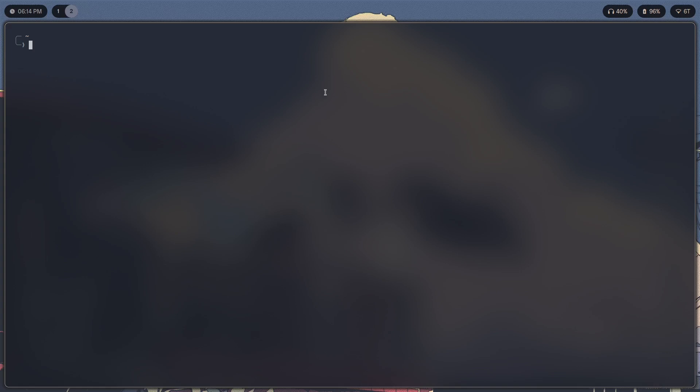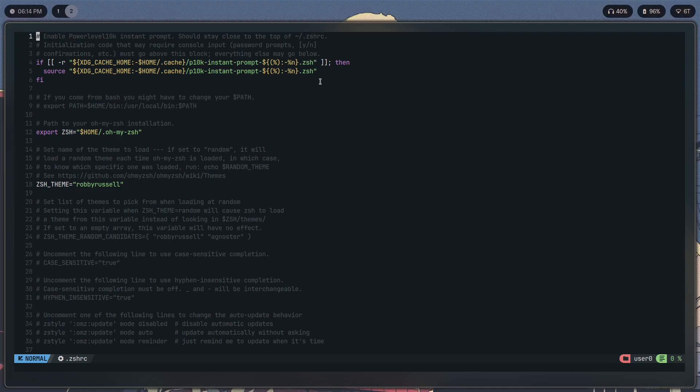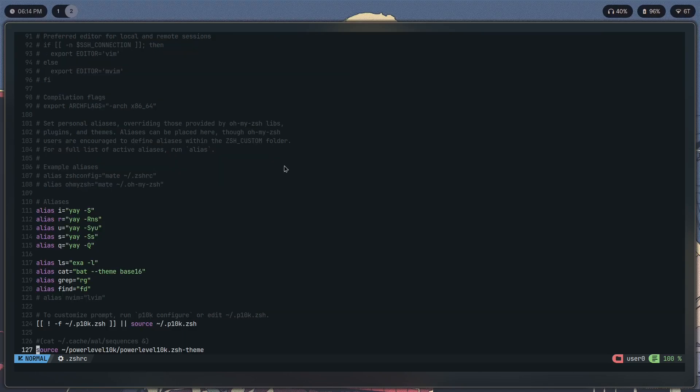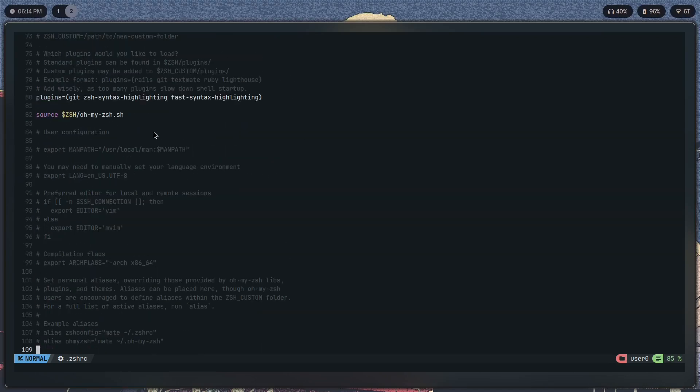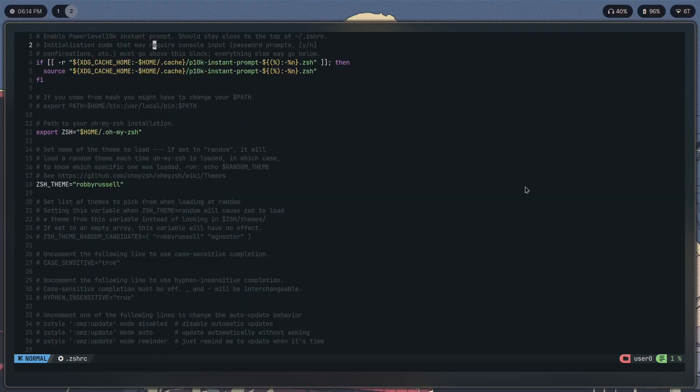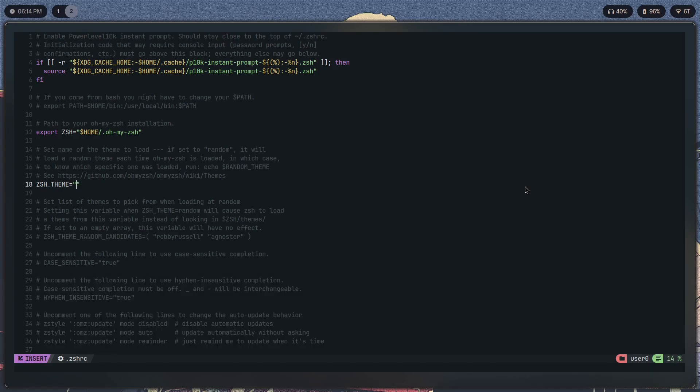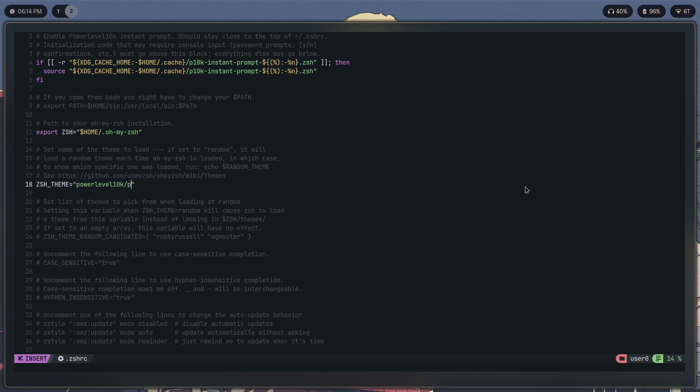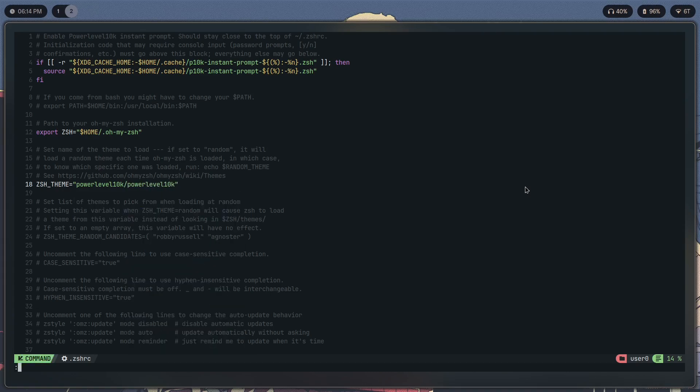But just in case you did not get this result, you have to go into your zshrc—this is the Everblush theme I'm using with NvChad by the way. Scroll down here and change robbyrussel to powerlevel10k/powerlevel10k. Save, quit.